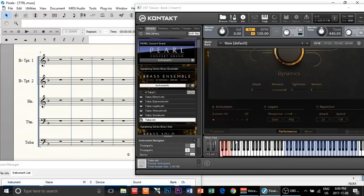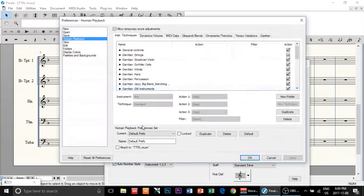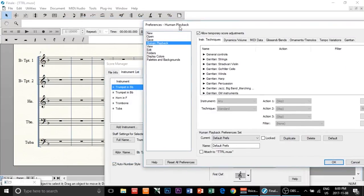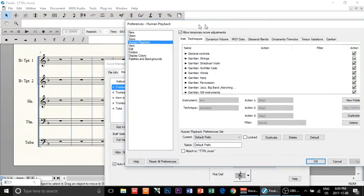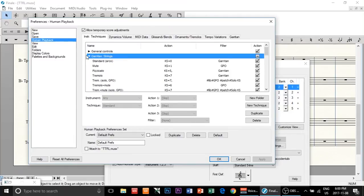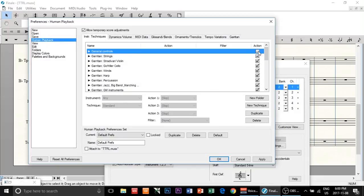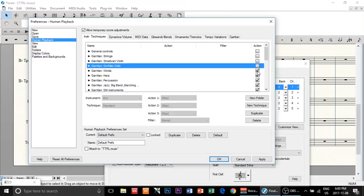Now, if you want to use staccato samples whenever you have staccato notation, you're going to have to do some coding. Go to Human Playback, then Human Playback Preferences. This is where you create instructions on what to do when Finale sees a staccato. This is the standard Finale sounds code, but we're going to create our own for Symphony Series. I like to deactivate everything here because it will mess up our own instructions.